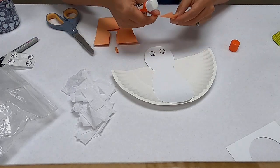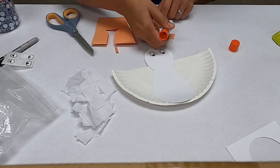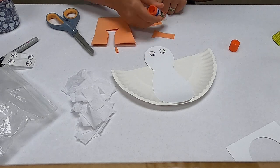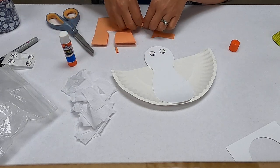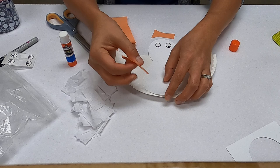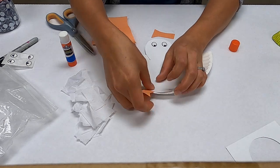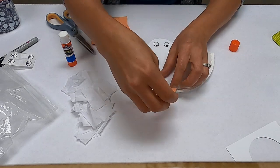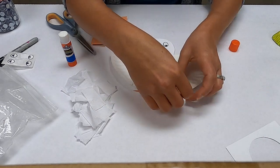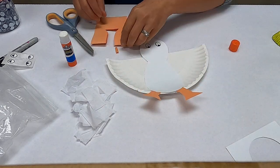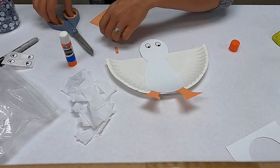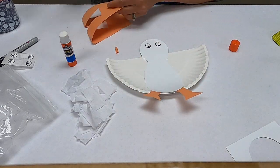And I'm going to glue it like that and I'm going to tuck it under his body just right here so they stick out like that. There you go, there's his little feet.